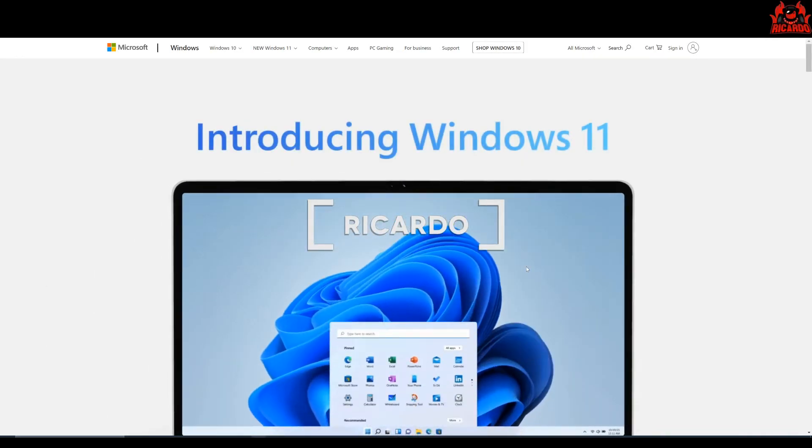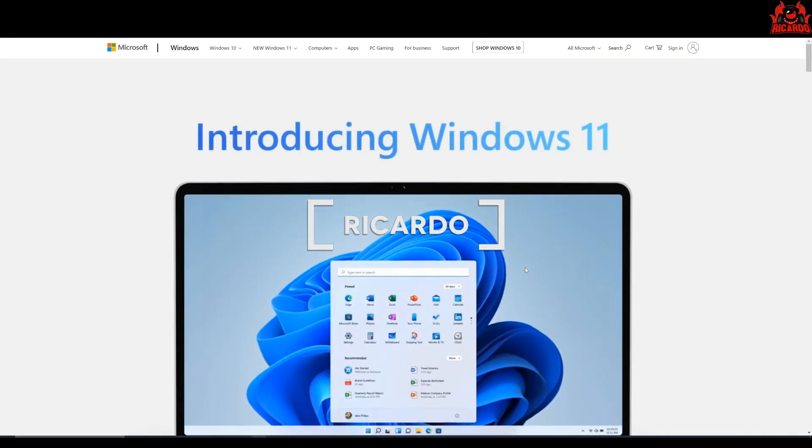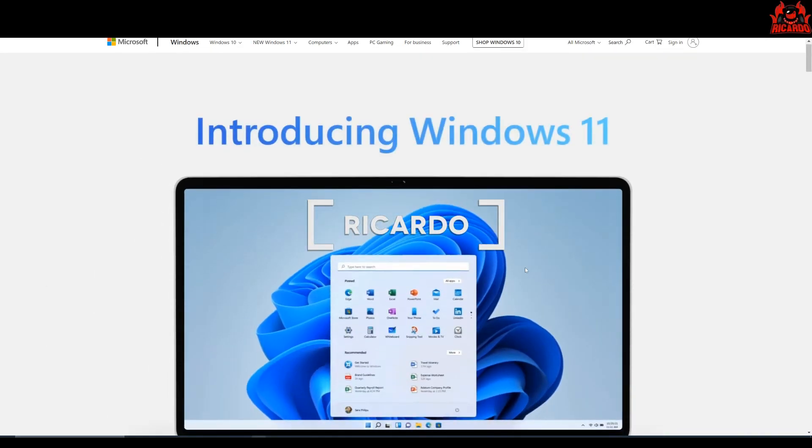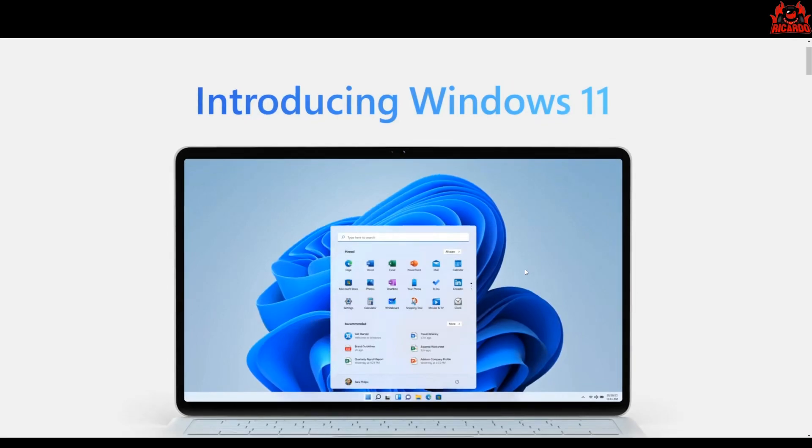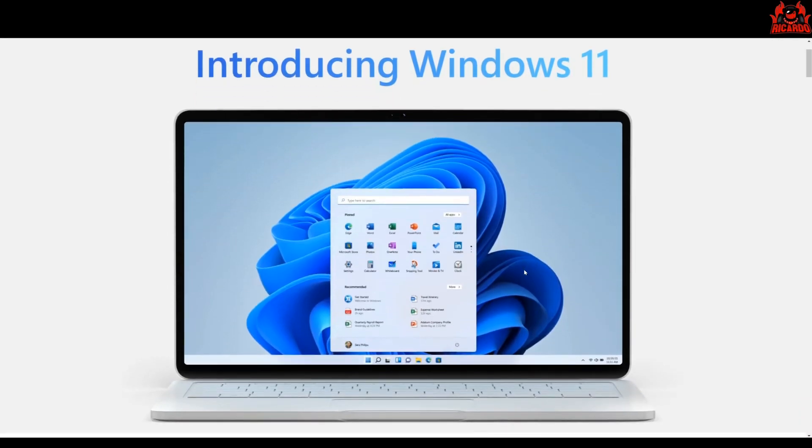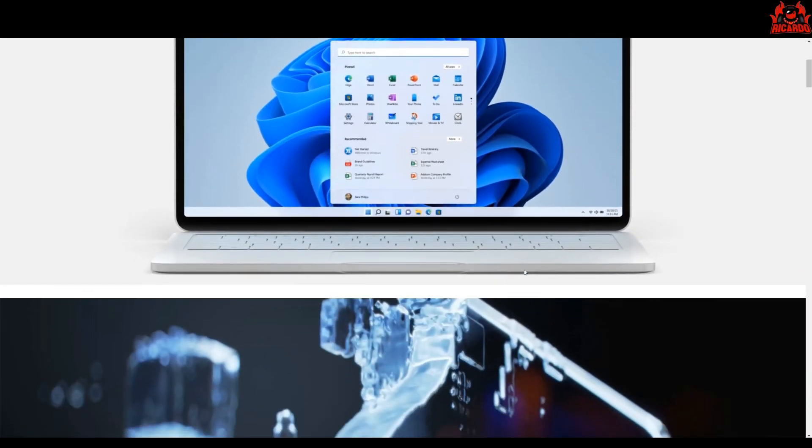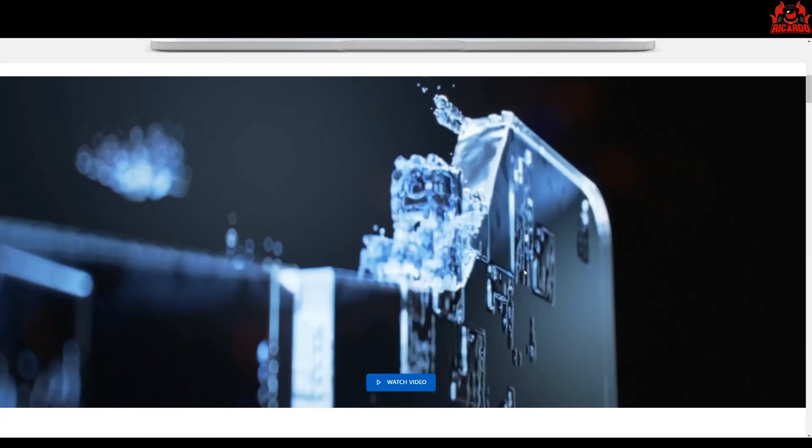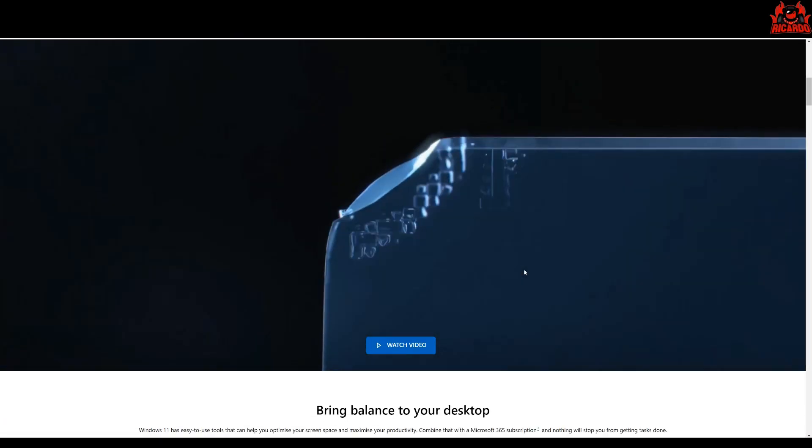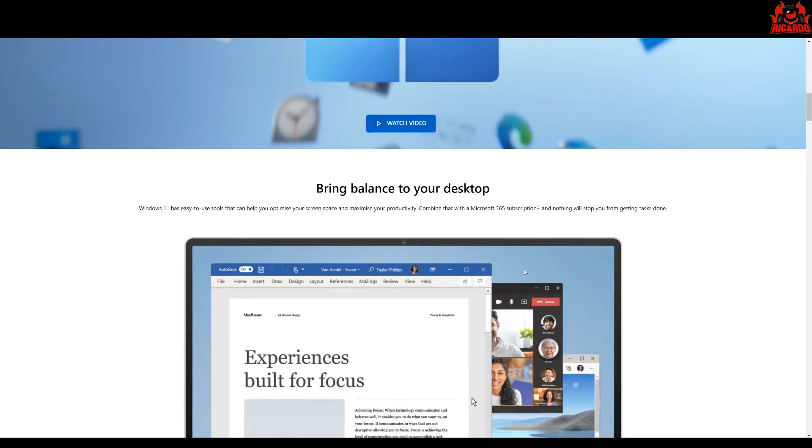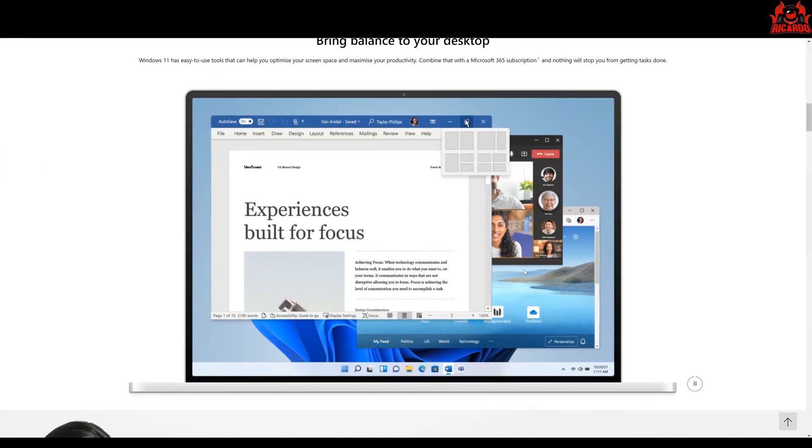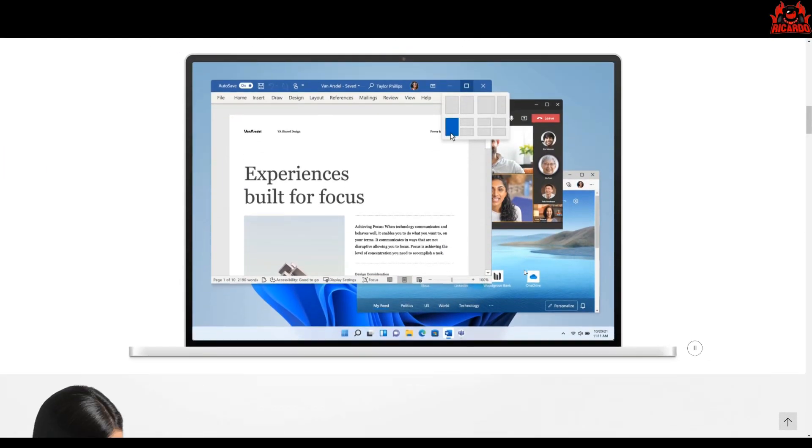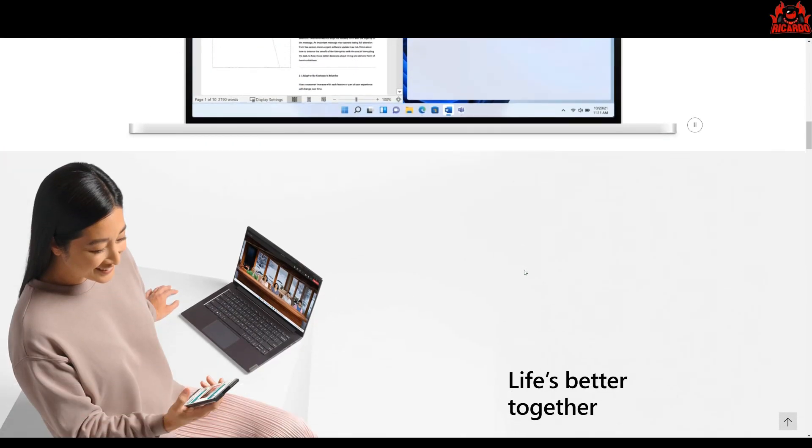Hello, it's Ricardo, and welcome back. Today I want to talk about Windows 11. Recently I've upgraded my PC to an Intel i9, and the motherboard is an ASUS ROG Strix motherboard.